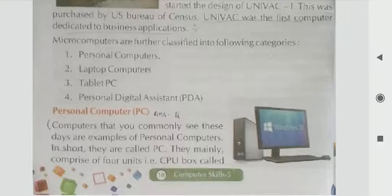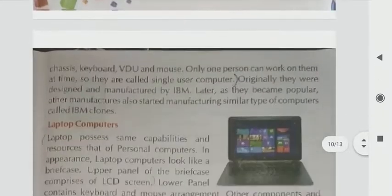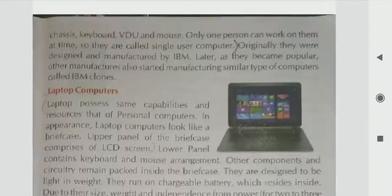They mainly comprise of 4 units: a CPU box called chassis, keyboard, video display, and mouse. Only one person can work on them at a time, so they are called single-user computers.